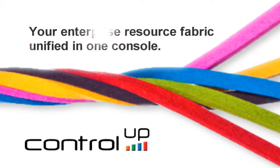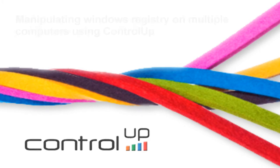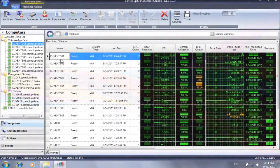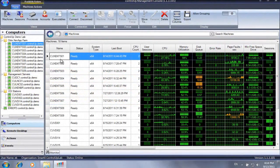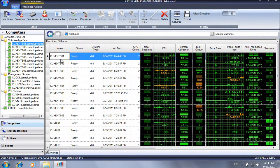ControlUp, your enterprise resource fabric unified in one console. Windows registry plays a central role in numerous configurations and customization tasks.